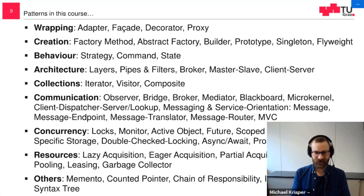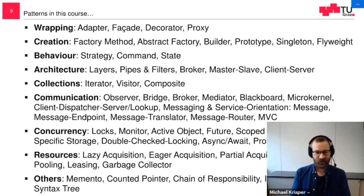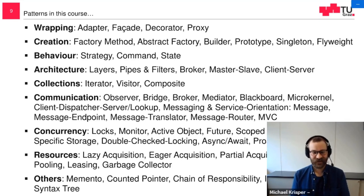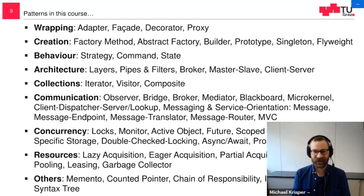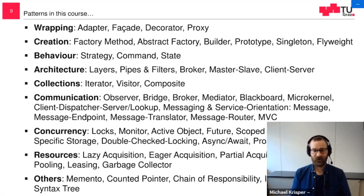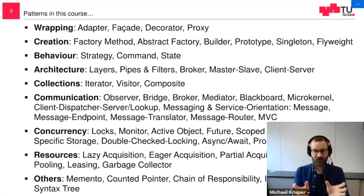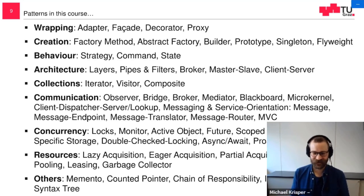Then we talked about architectural patterns — of course layers, broker, master-slave, client-server, but also pipes and filters. Then patterns which work well with collections, like the iterator. This was actually the first pattern we talked about in the lecture. Most of you knew it before, but now you also know the pattern form of it, and that the iterator is implemented differently in many languages — every language decides for itself how exactly the iterator is implemented. Then we talked about communication patterns: patterns which send information to other objects, which decouple a sender and receiver, encapsulating data in a message and sending it over the network, for example.